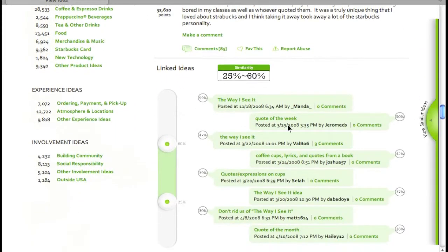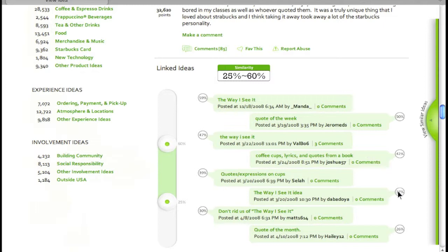Instead of a long list of static suggestions, this area was designed for users to choose the range of similarity. For example, adjust 25% to 60% similarity using the bar on the left. Ideas will show on the right accordingly.